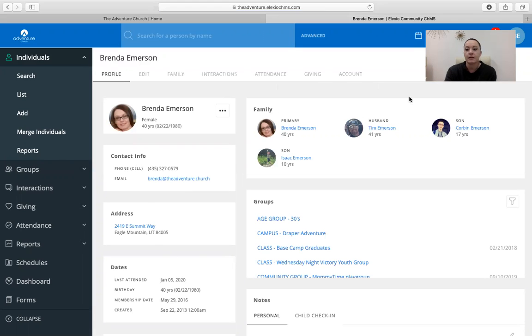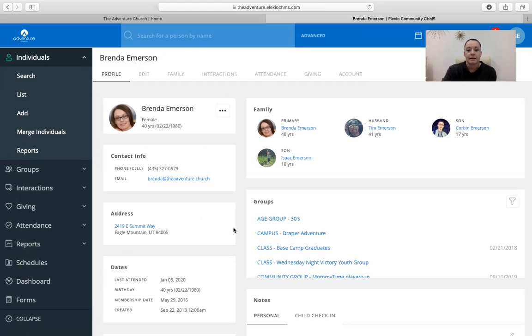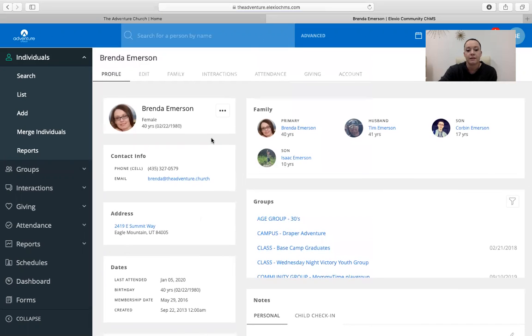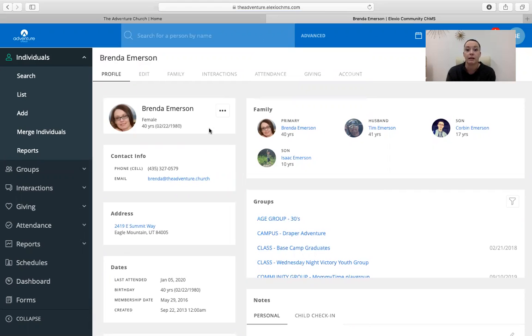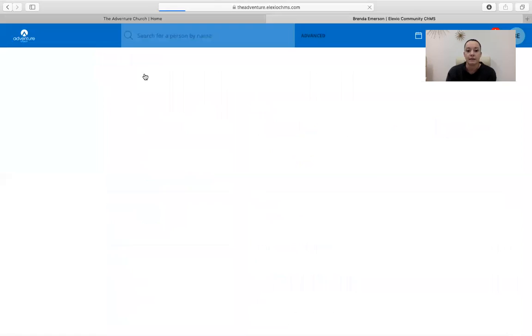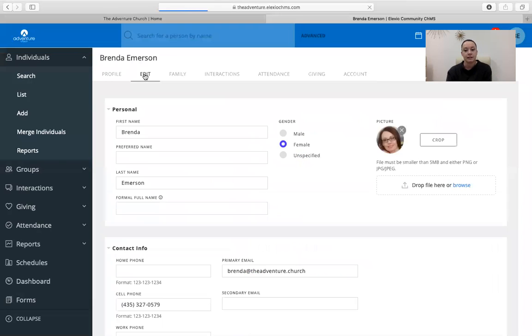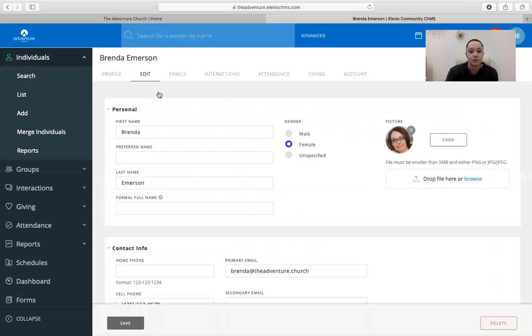And it will take you to your profile. This is going to have all of your information. It's going to have your family's information. It will have your date of birth, your phone number, your email, your physical address, anything like that. Now it's important to have as much information in here as you can, just because this is how we're going to be communicating with you. So you can click on edit if you need to fix any of this information.